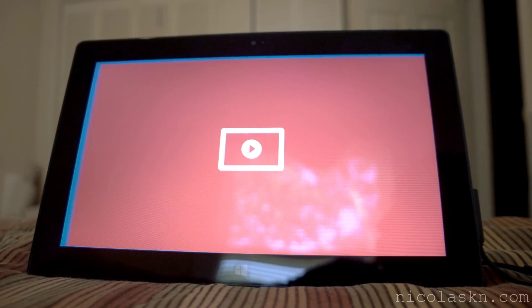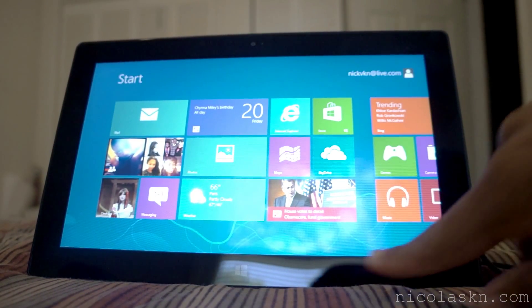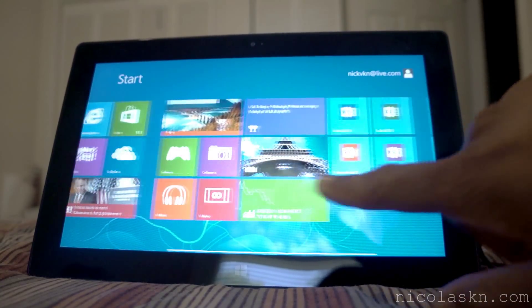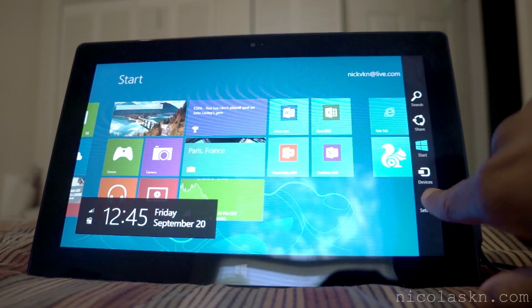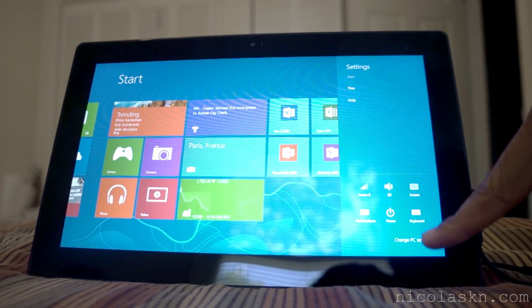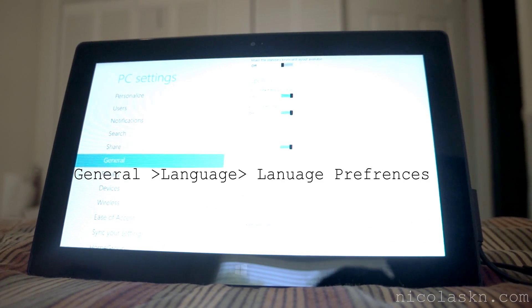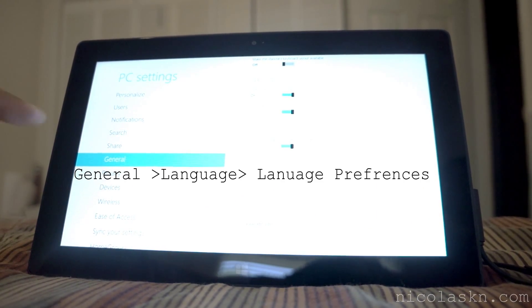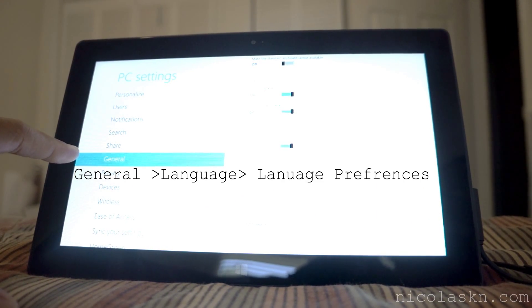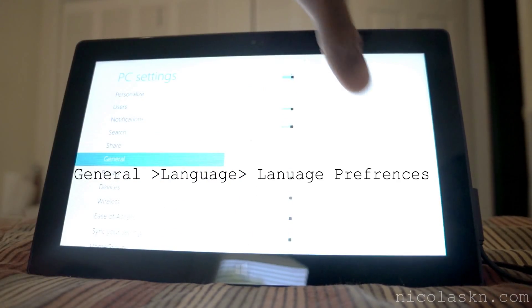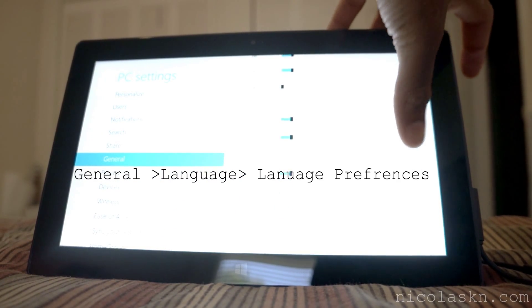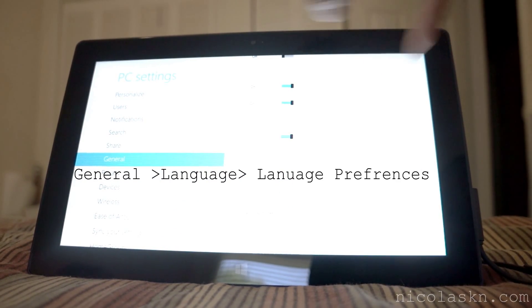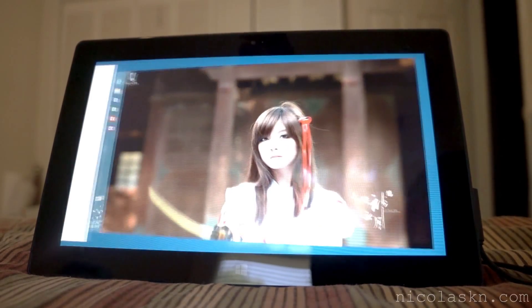Settings. Oh that's not settings, let me close that. Settings right here. Go to change PC settings. You're going to be in general and after you're in general, you're going to scroll down to where it says languages and click language preference.